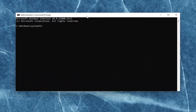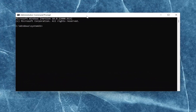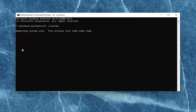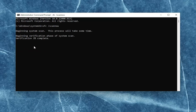Now into this elevated command line window type in 'sfc' followed by a space, forward slash, then 'scannow' — scan now shall be one word attached to that forward slash out front. Hit Enter on your keyboard to begin the system scan. This will take some time to run so please be patient.